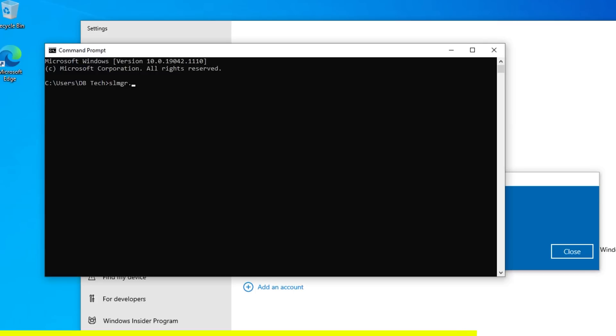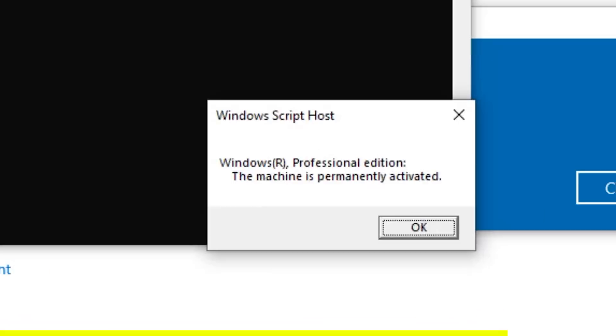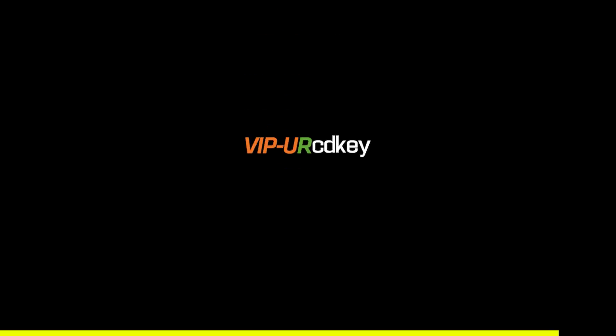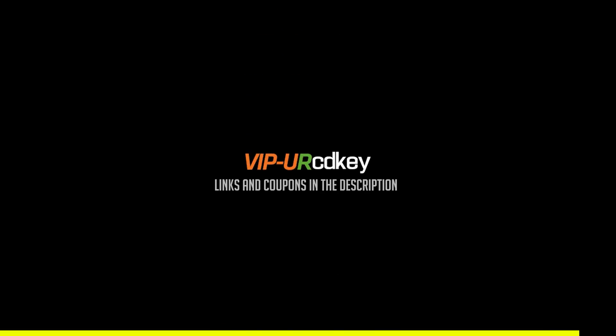Next, what we want to do is validate the key installation. And right there, you can see the Windows 10 professional edition is permanently activated. So head on over to yourcdkey.com to get your next Windows 10 Pro key at ridiculously low prices.